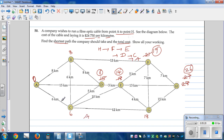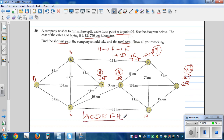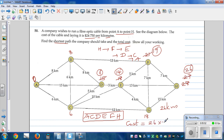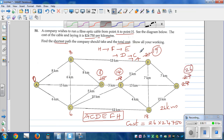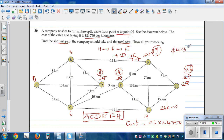So the path is: A to C, C to D, D to E, E to F, and F to H. The shortest distance is 26 kilometers. The total cost is 26 times $24,750, which equals $643,500.